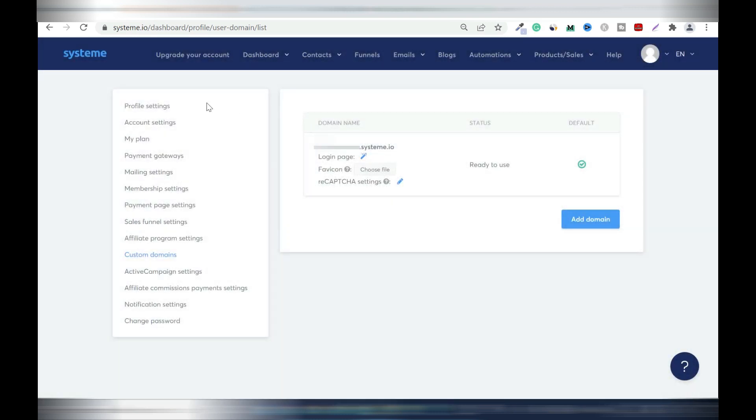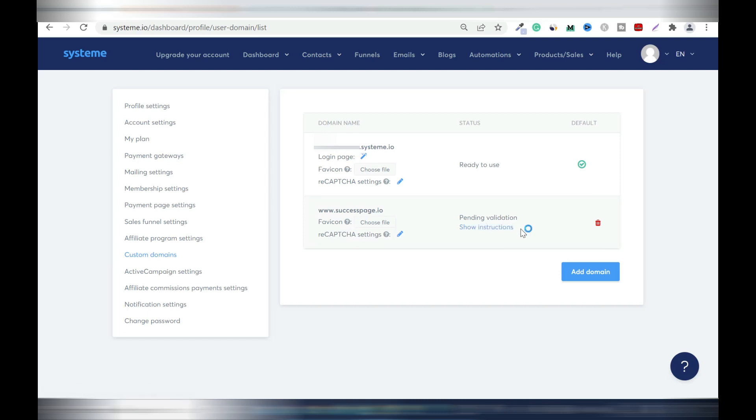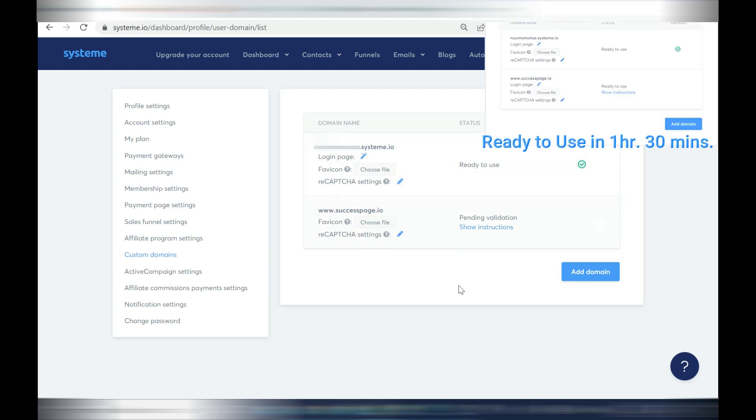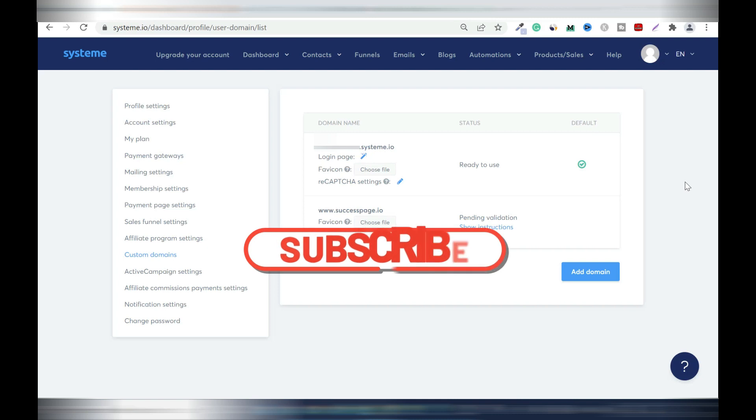We're going to refresh and it's saying it's pending validation. So what will happen is when all this is done it's going to be ready to use. Give yourself like 24 to 48 hours, so don't rush it to put something on your site. But in most cases within an hour to three hours it should work, but hey I can't guarantee that.